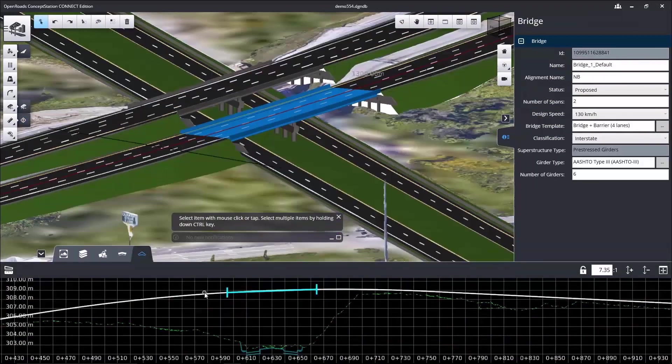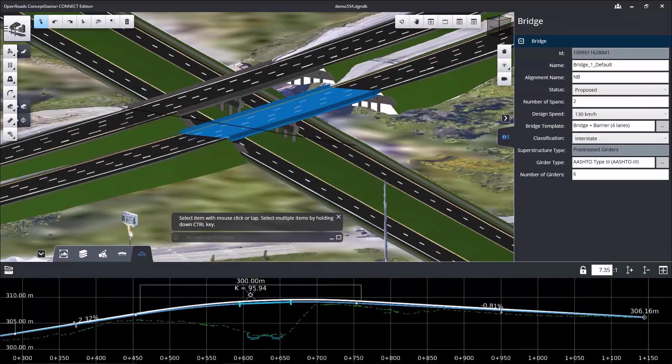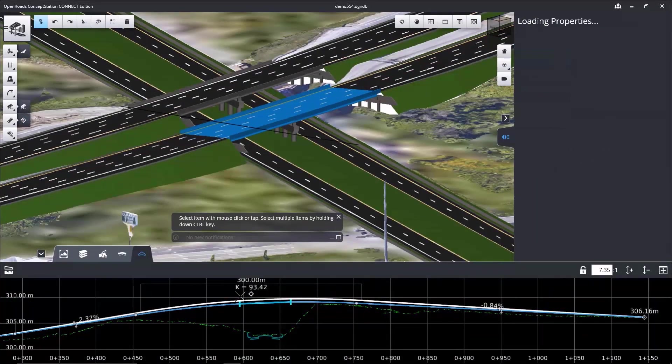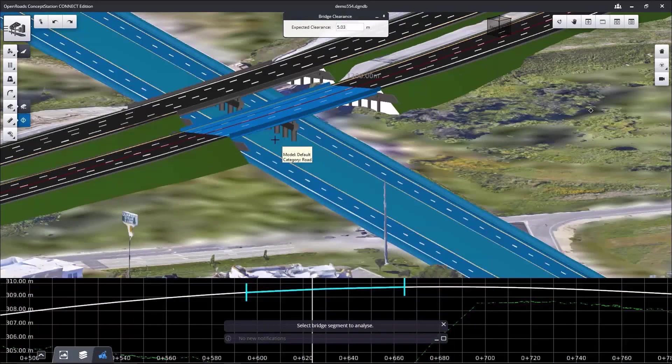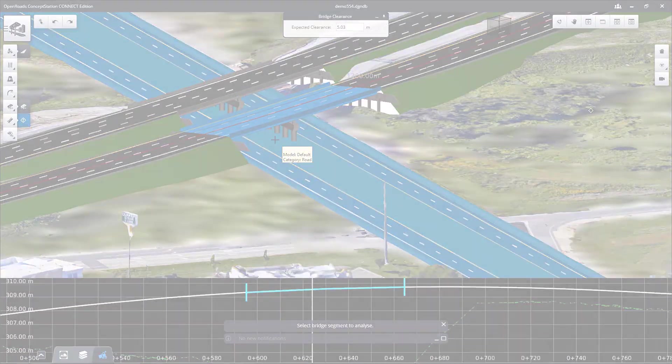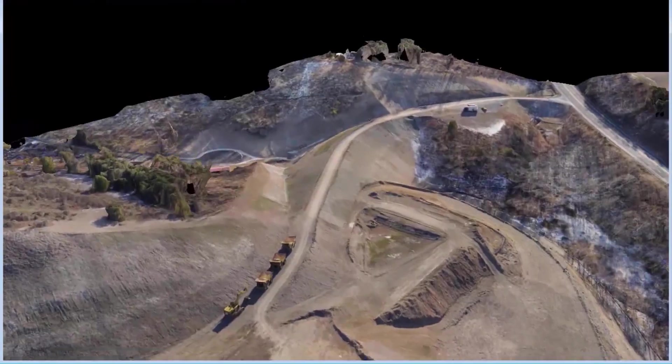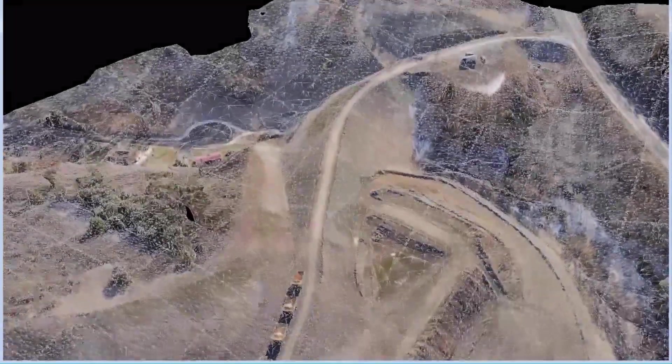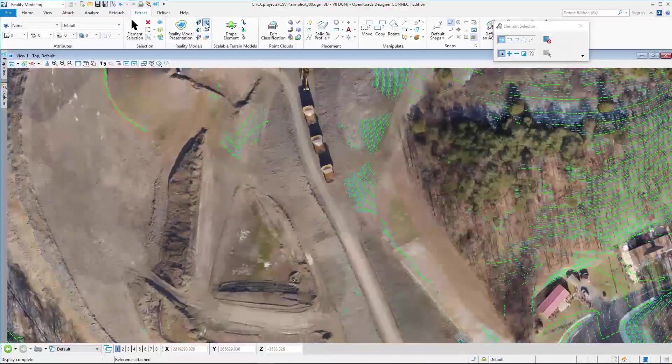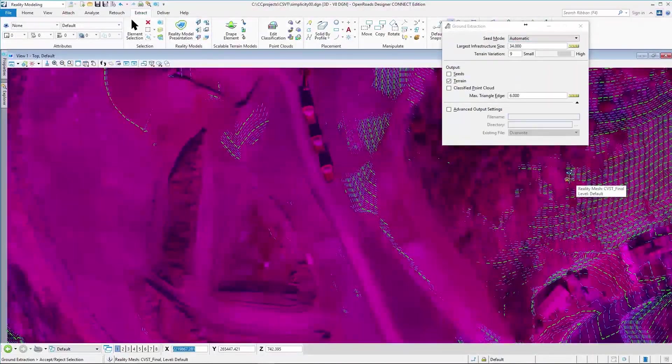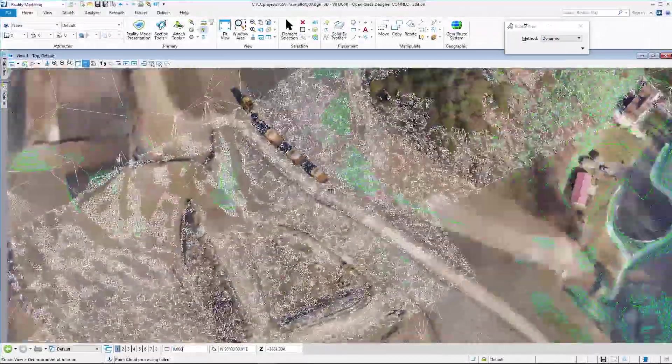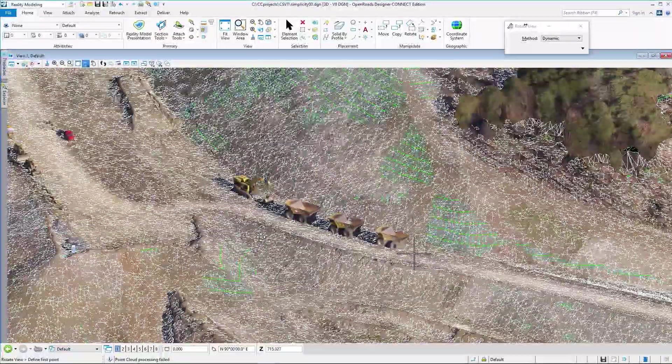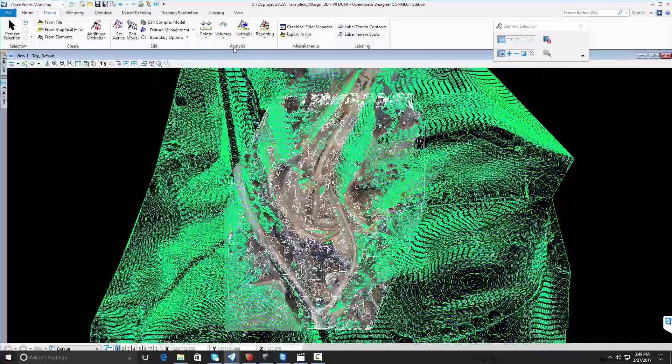In construction, reality meshes can be used for continuous surveying and monitoring of construction sites for change management and documentation.